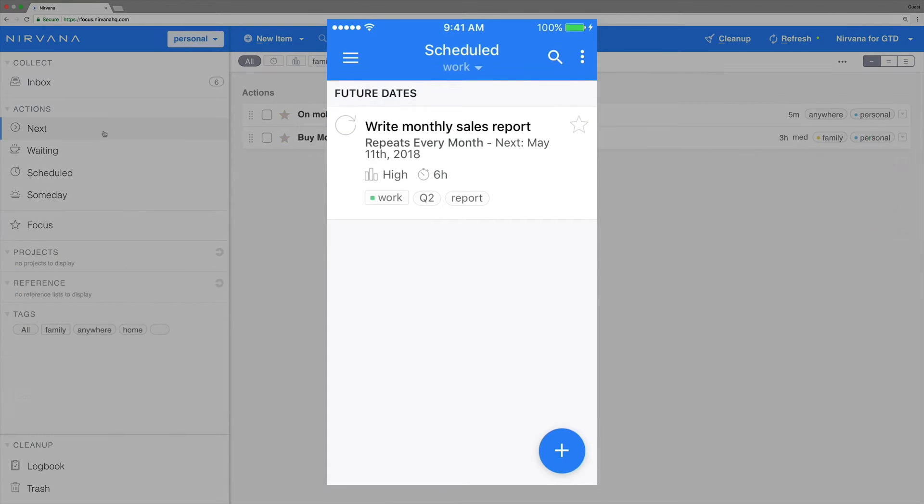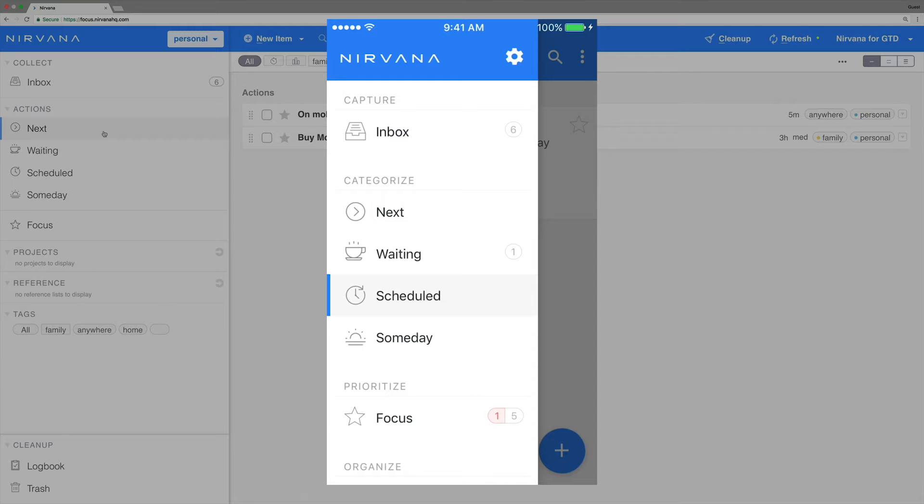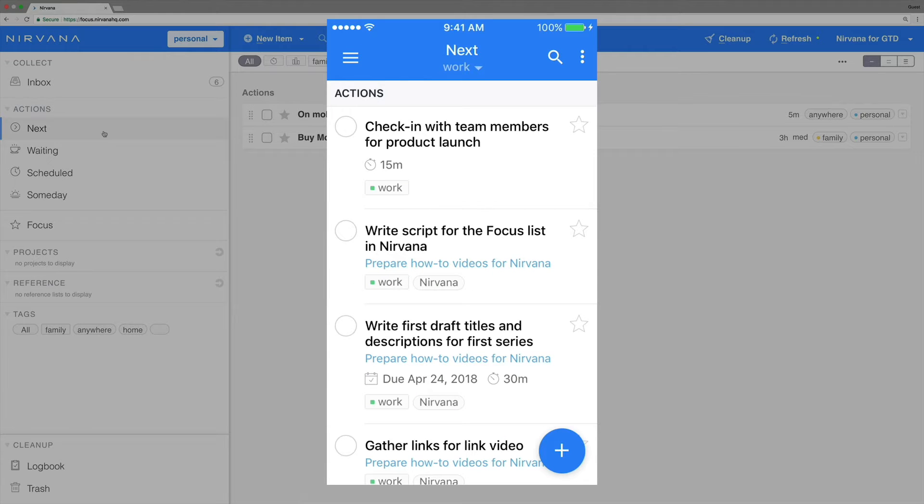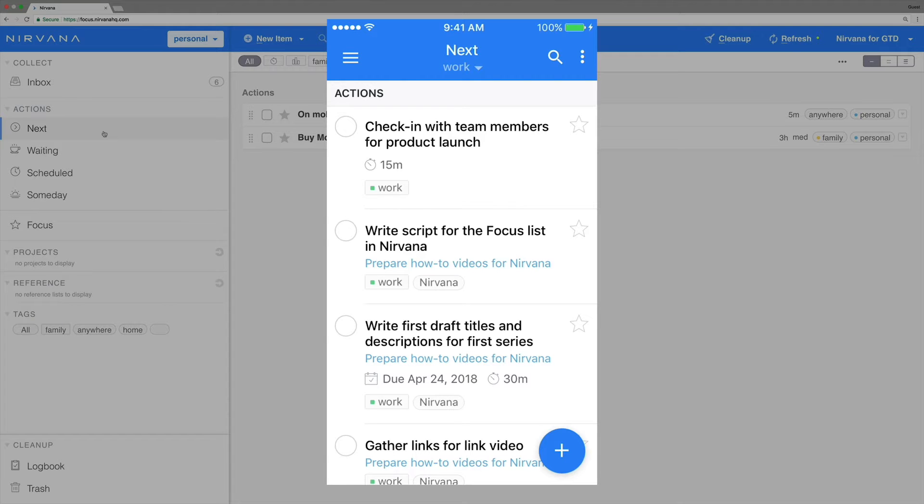Let's start off in the mobile app. Let's say that every weekday you want to check in with the team members. This is a good candidate for a repeating task. Let's make it happen.